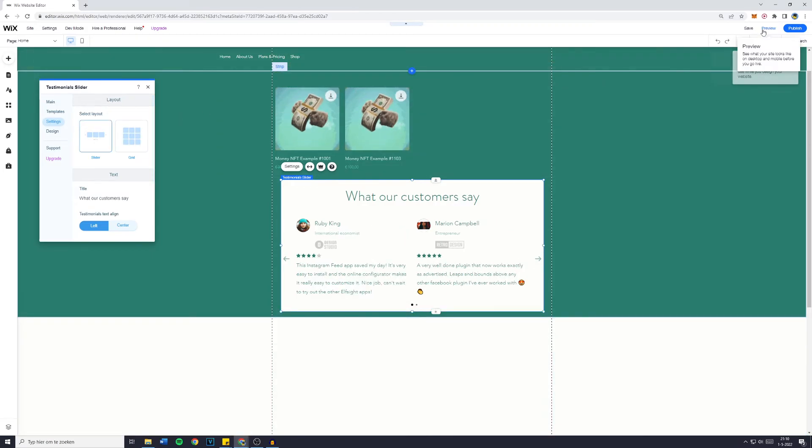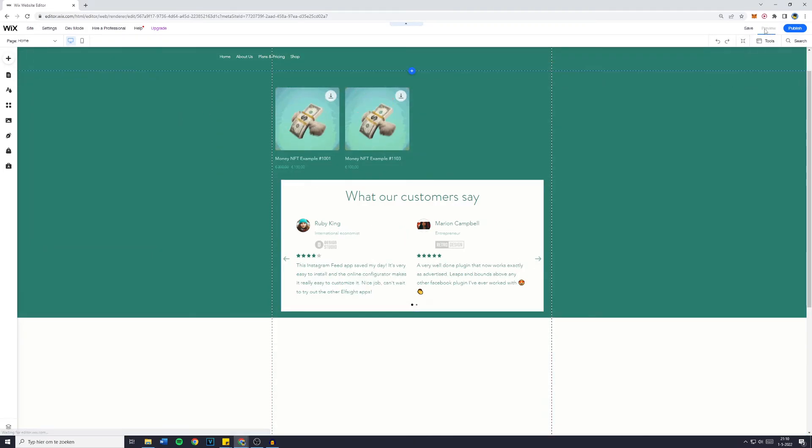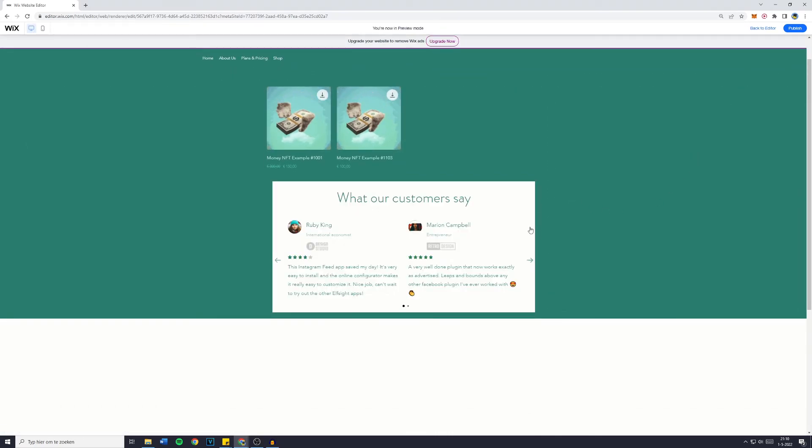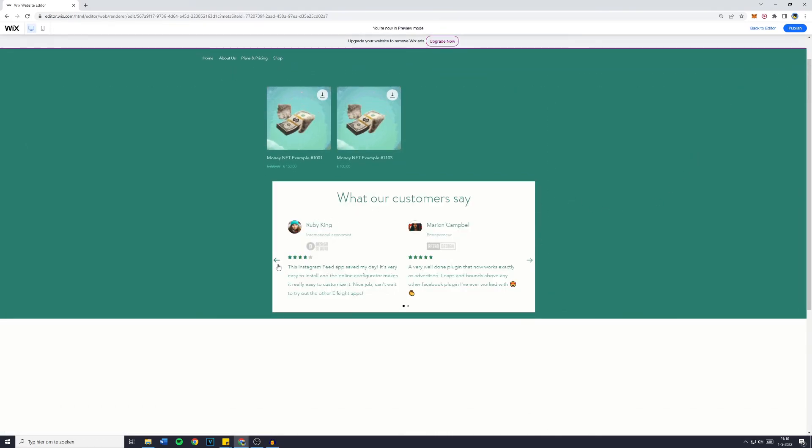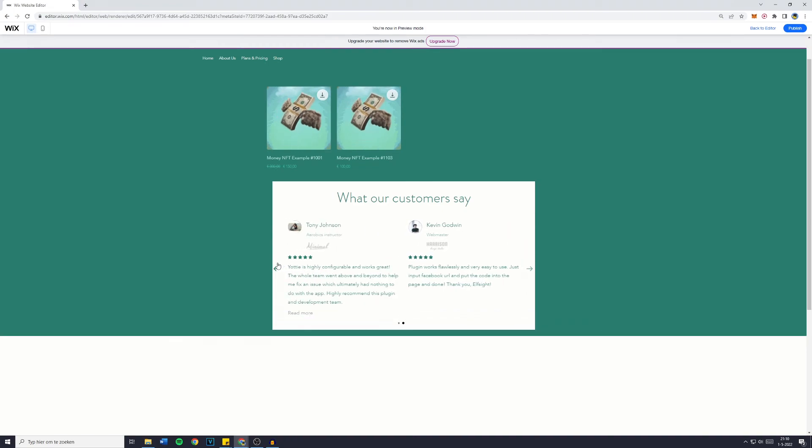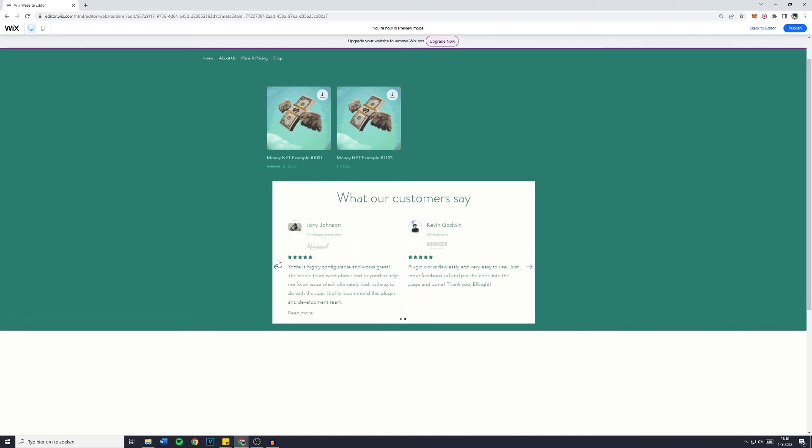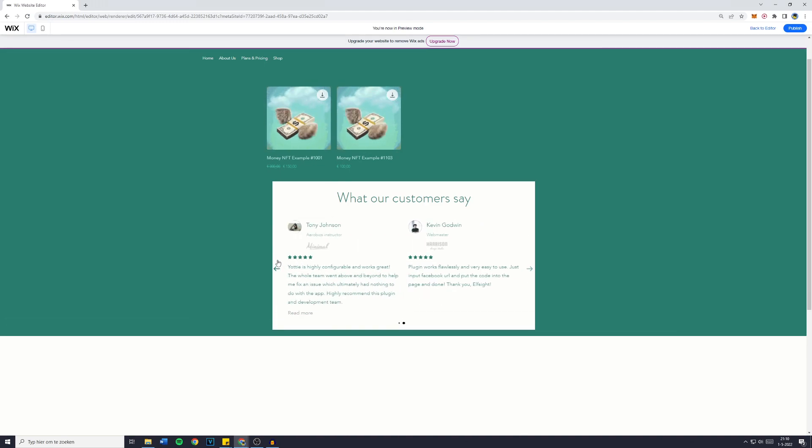Now, what you can do is when you go over to preview, so you're a visitor to your website, you can actually see that you have these arrows right here which you can use to slide through all of the customer reviews. And that's basically how to make a customer review slider or testimonial slider.